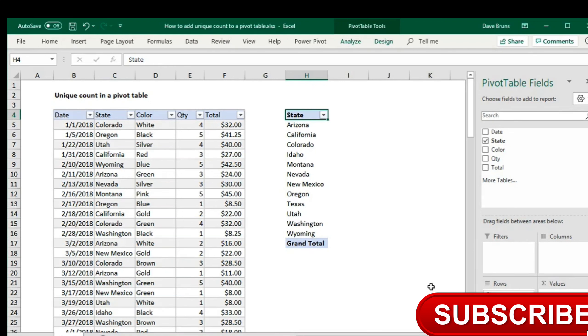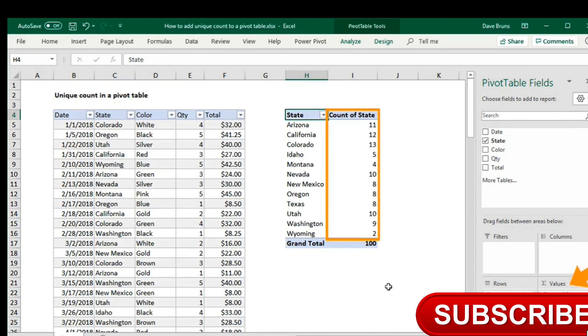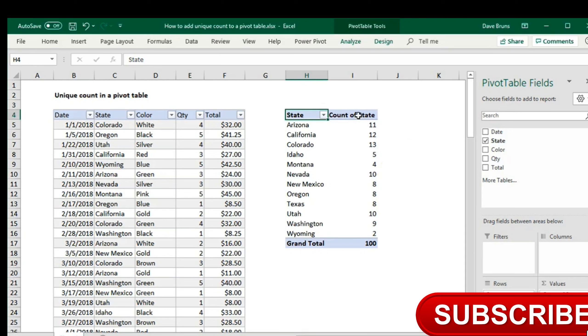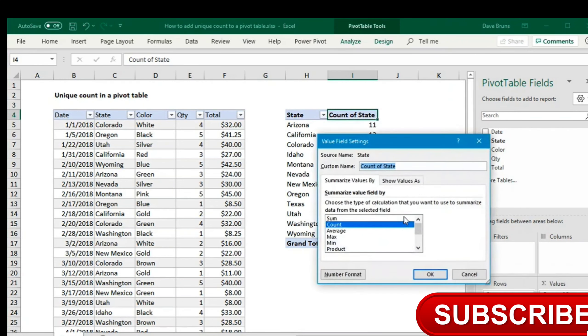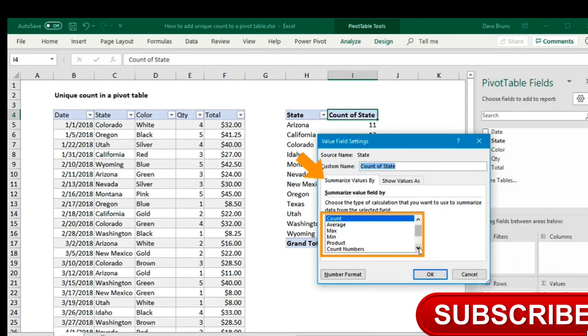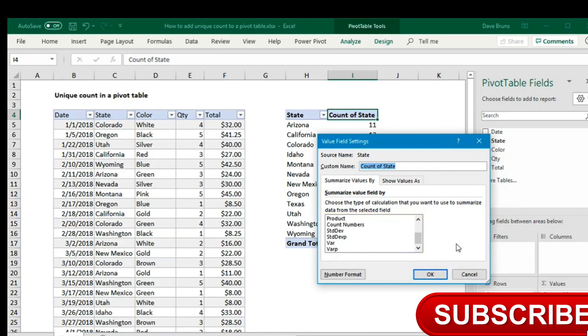Let's see if I can display that number in a pivot. If I add state as a value, we do see a count, but this count represents the number of rows or records in the data for each state, not the number of states. If I check field settings under summarize values by, we see nothing about unique or distinct counts.